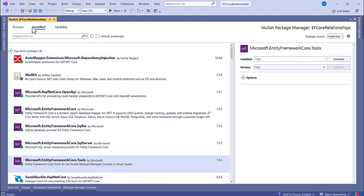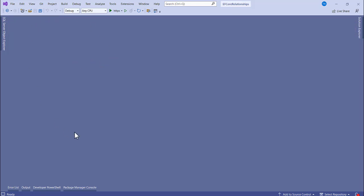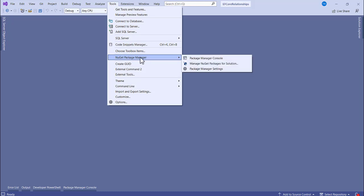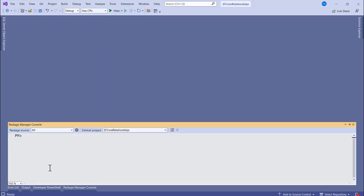When you are done installing packages, the next stage is to perform the scaffold migration. That is where we convert the database table columns into models. Go to Tools > NuGet Package Manager > Package Manager Console.